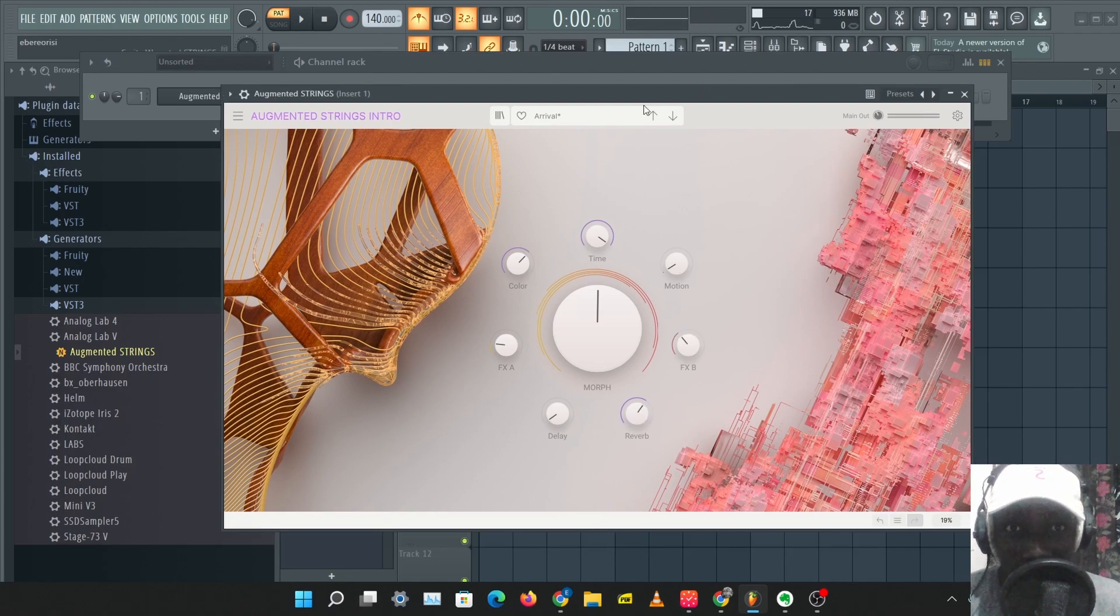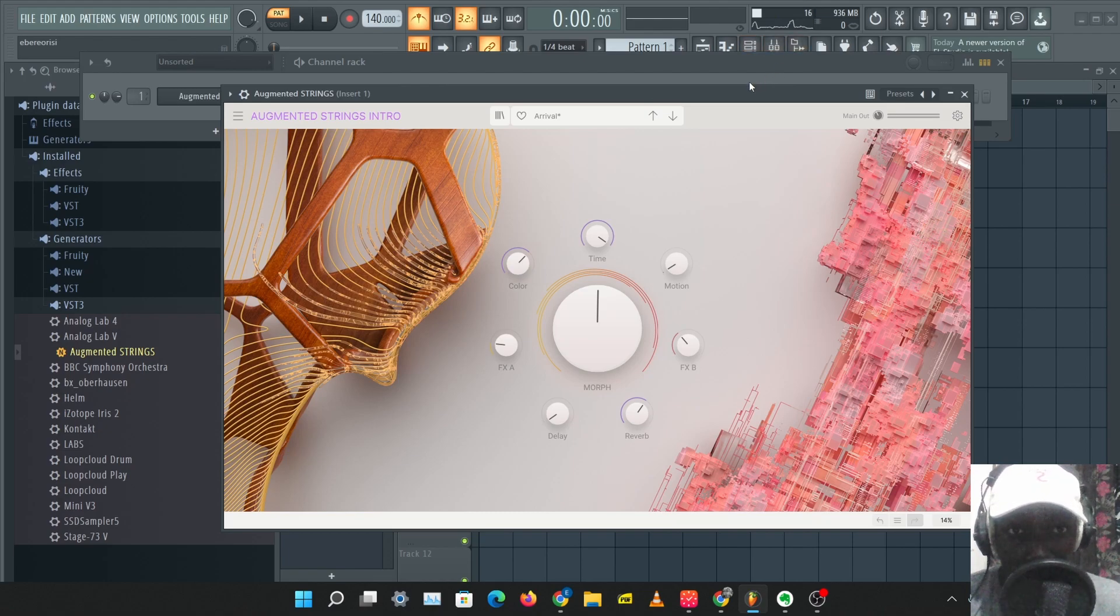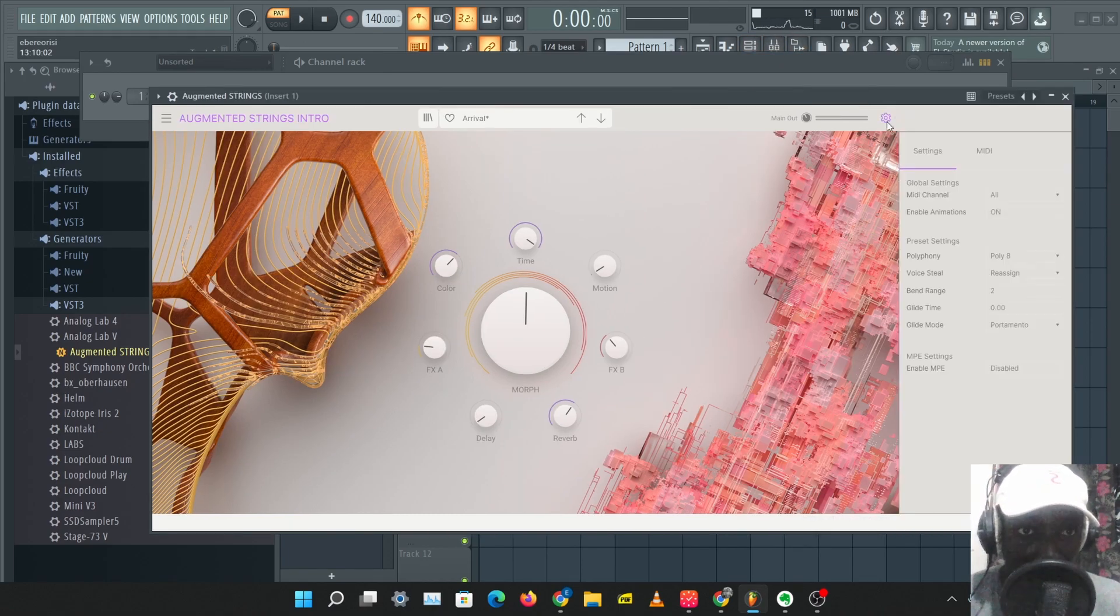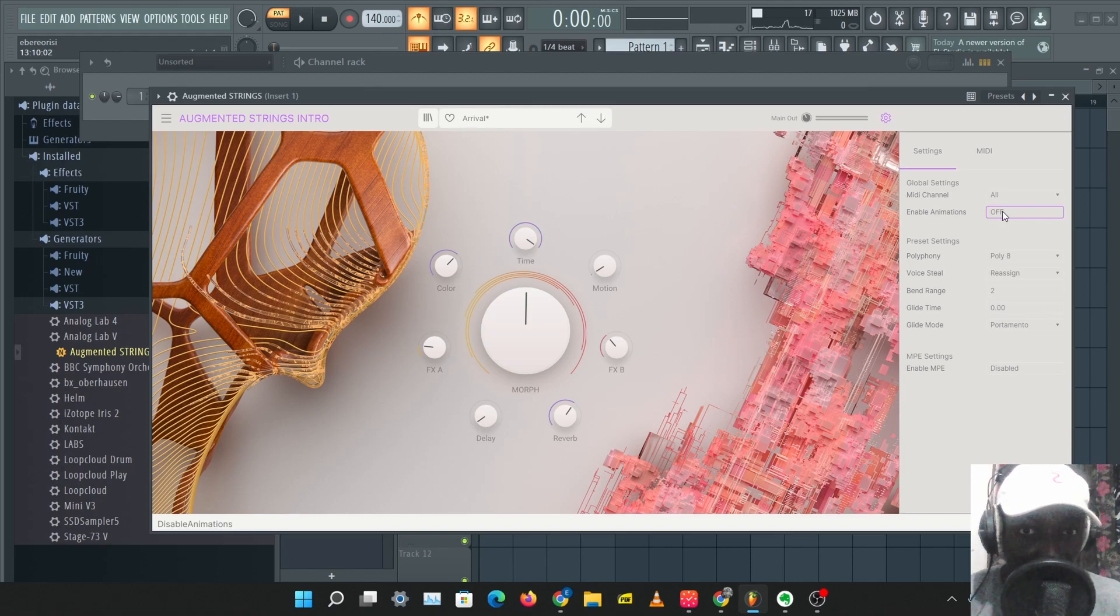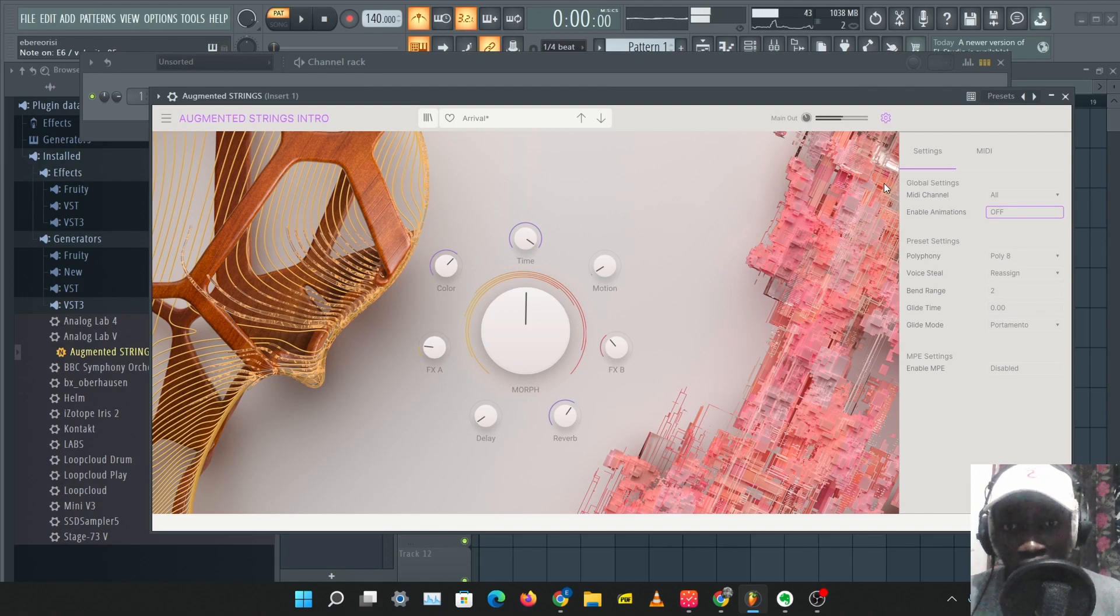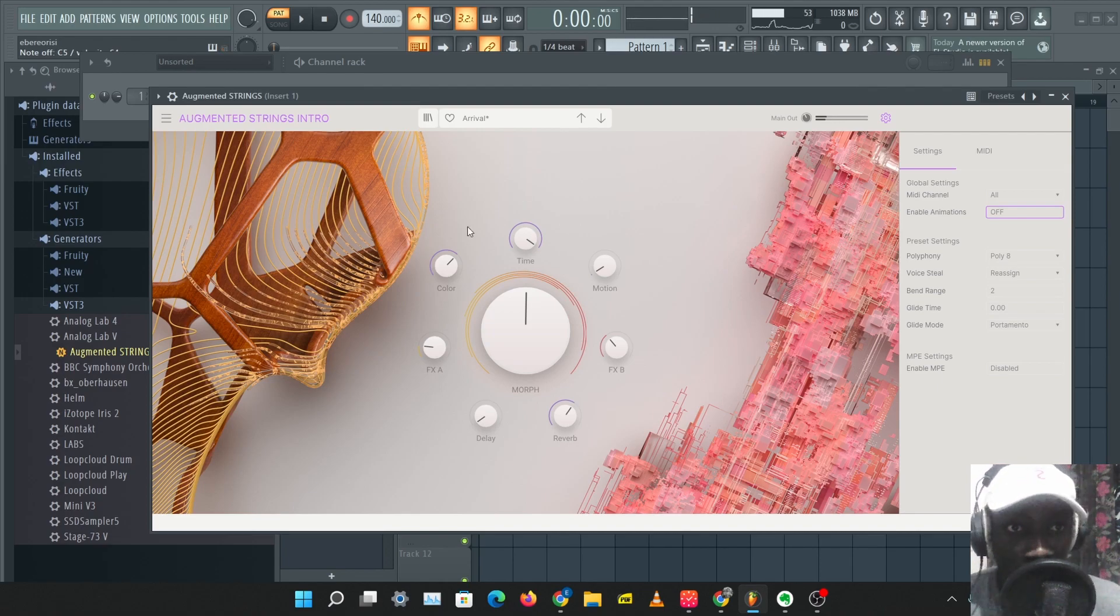So the first thing I noticed about this plugin is that it takes lots of CPU load, and you can reduce this by coming over to the settings knob here and turning off the animations. So when the animations are off, it reduces the CPU load.